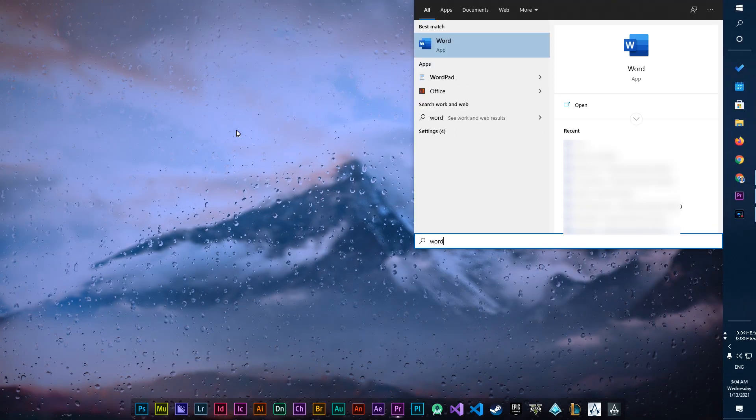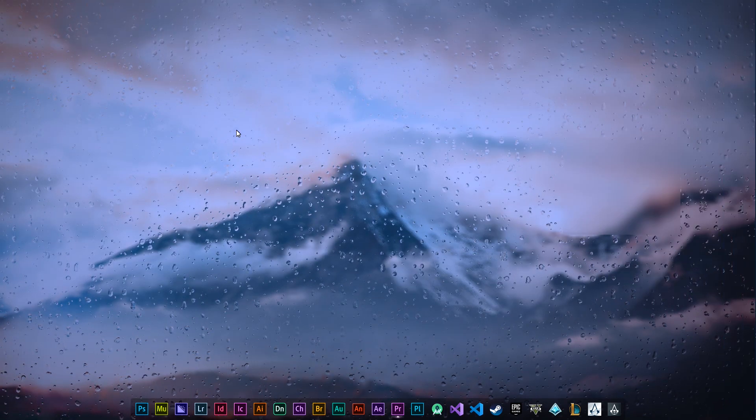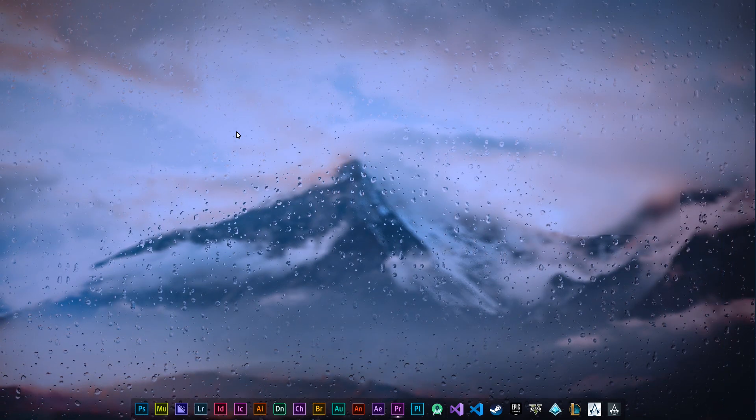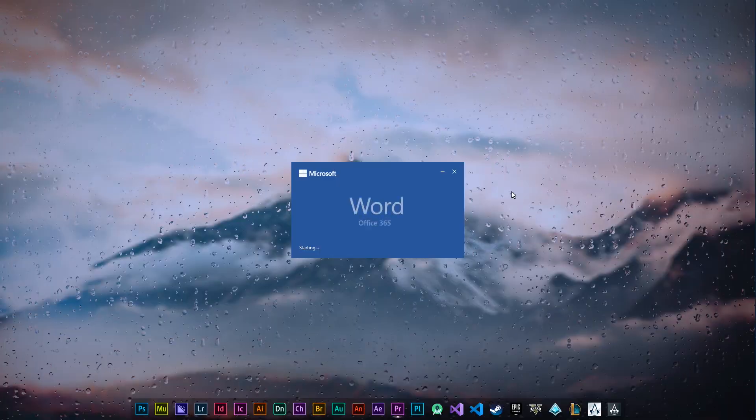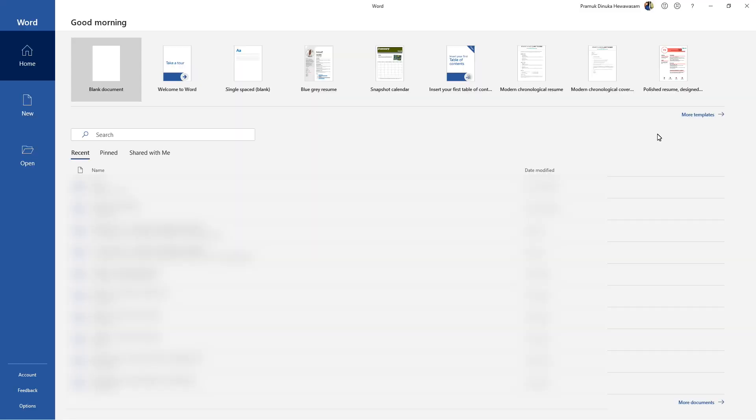In this case, I'm opening Word. Since I have already set up my things, I'm getting this one. You will get a bit different one, but don't worry. Then click this Account button.